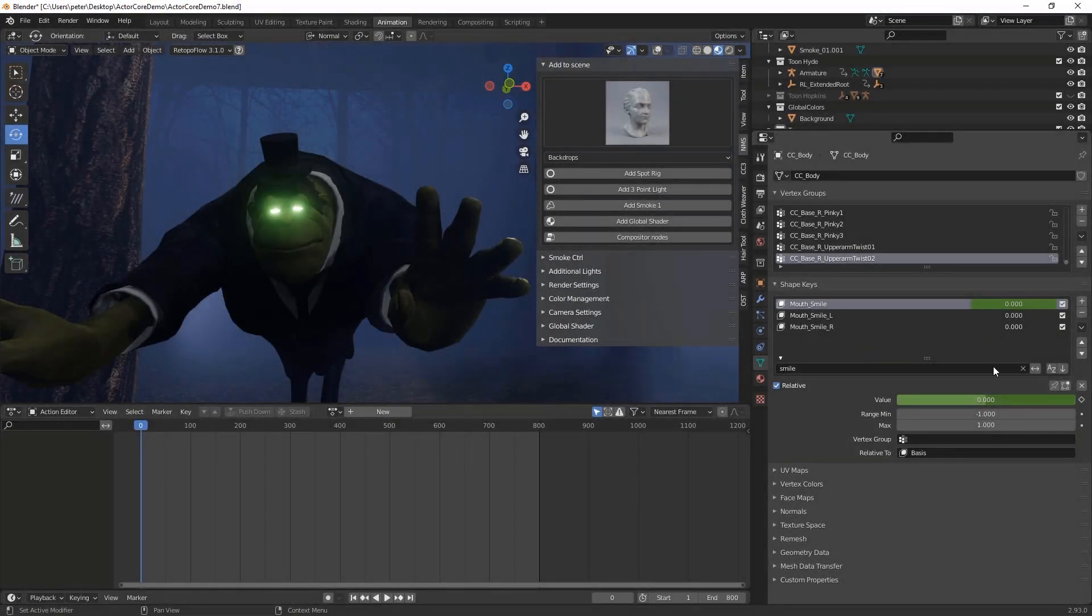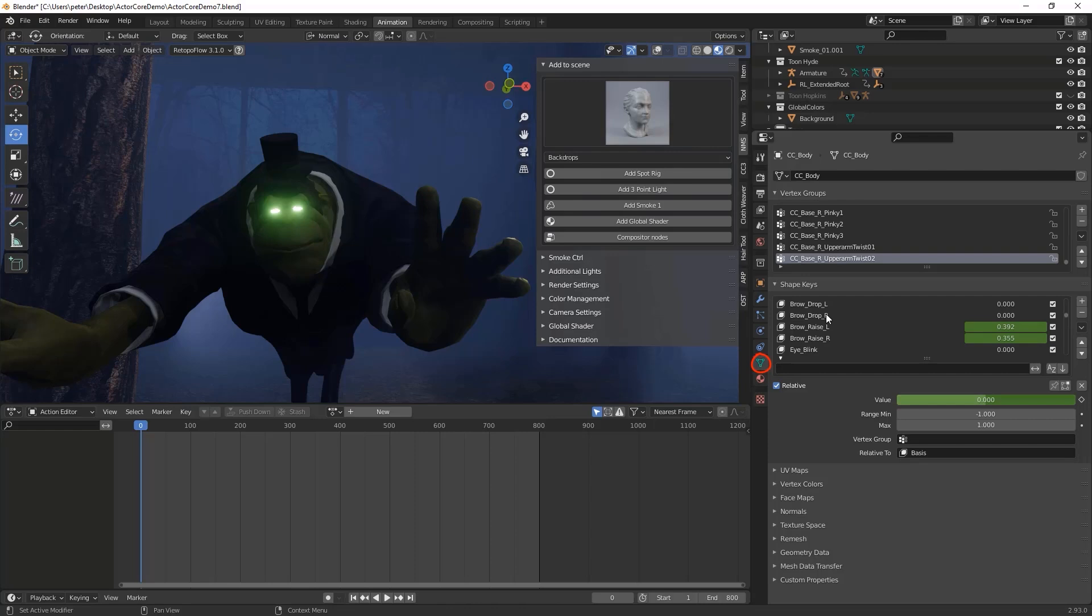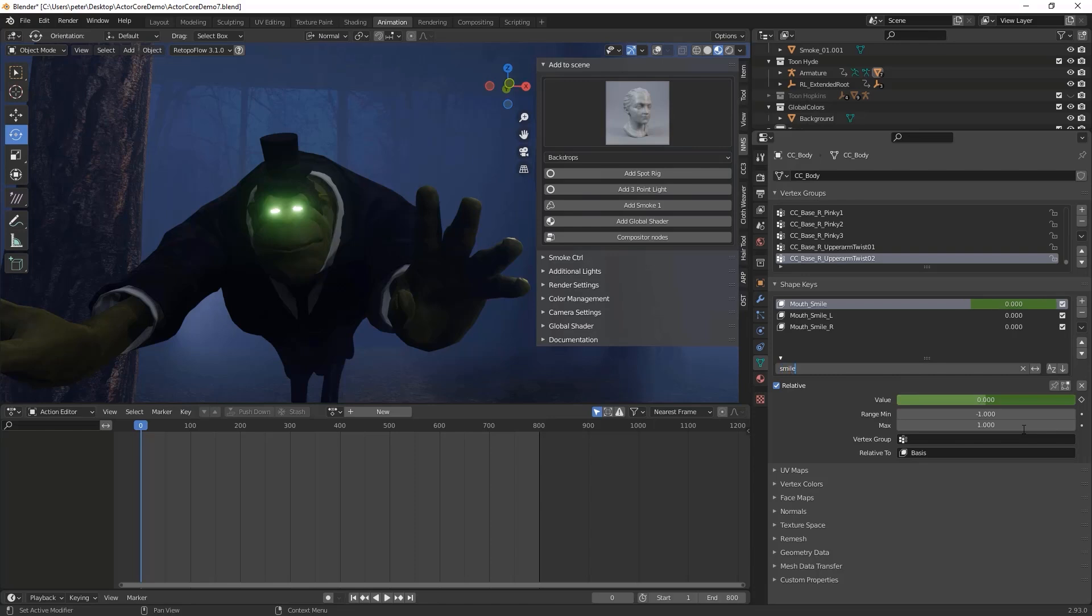Facial morphs can be keyed in much the same way. Select the main mesh, go to the object data properties. Here you can see all of the morphs associated with the mesh, which are called shape keys in Blender. These can be dialed in and keyed by adjusting the property and clicking the diamond next to the slider value.